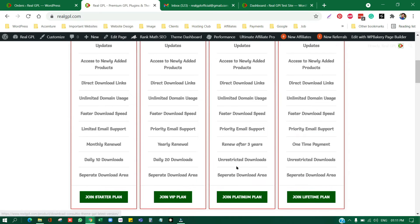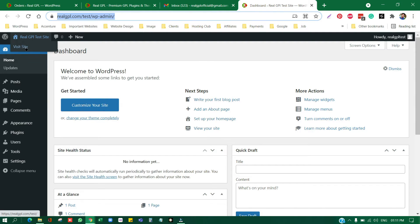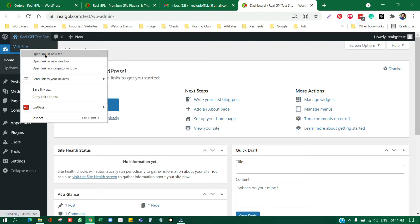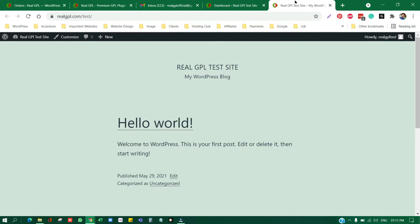I'm going to tell you the procedures you have to follow after buying any theme from realgpl.com. For installing, we are going to use a test site which is realgpl.com/test. We have already installed WordPress. When you install WordPress for the first time you might get an interface like this where the theme is 2021, or you can install any other theme you want.